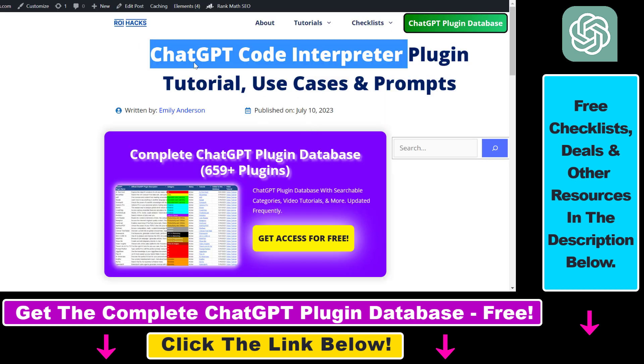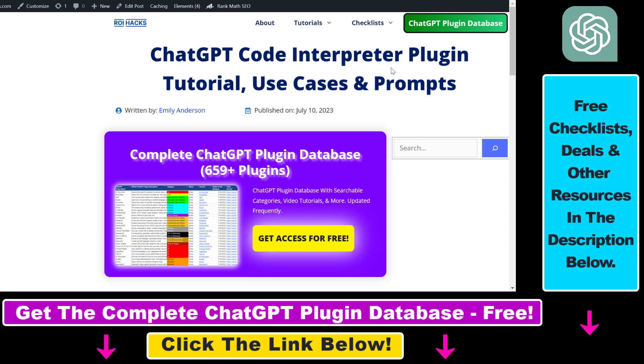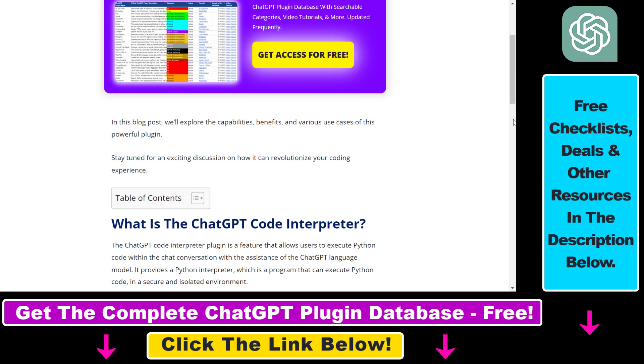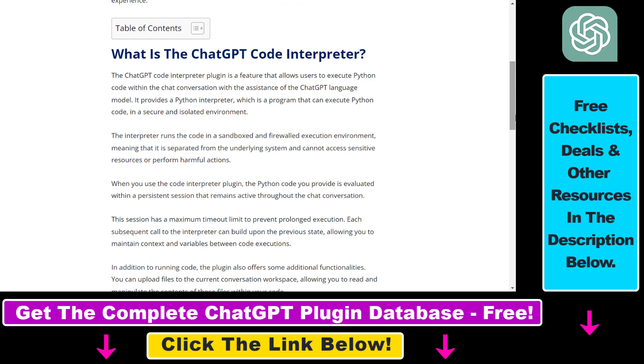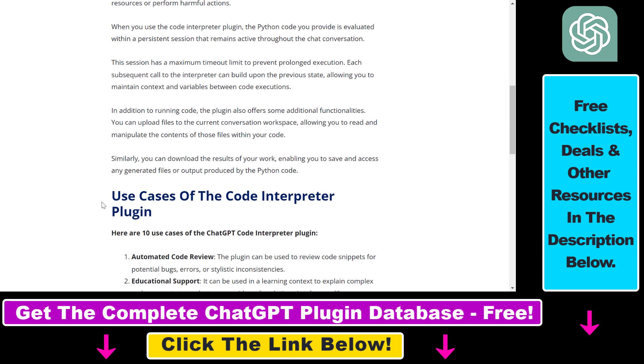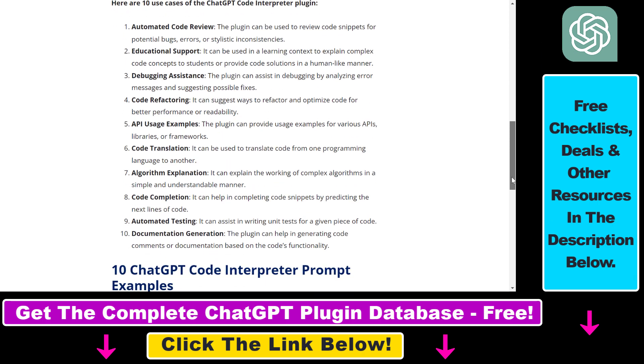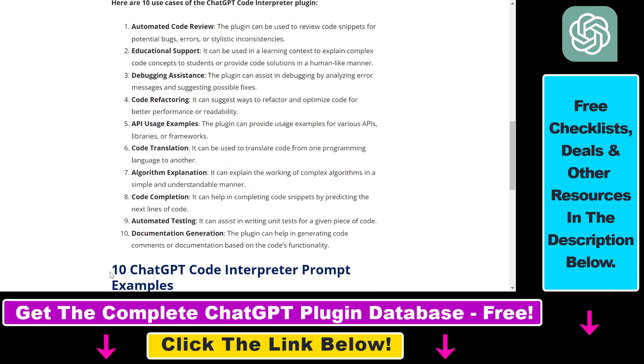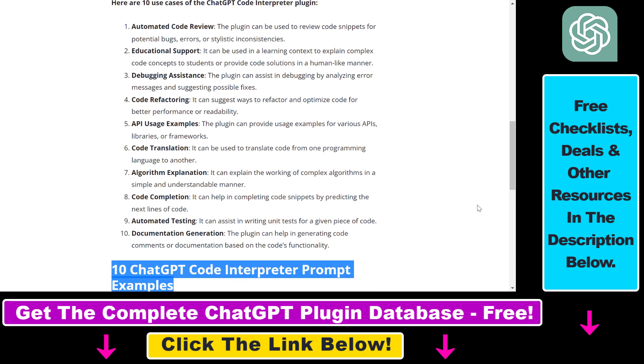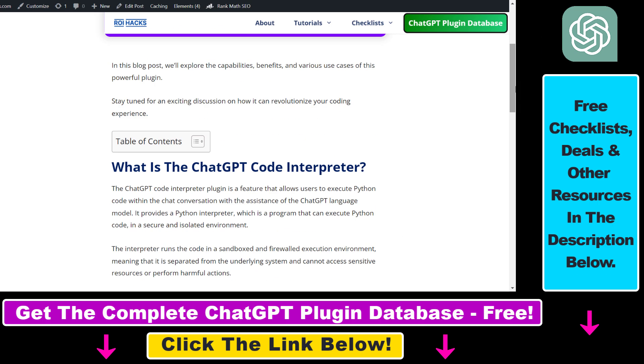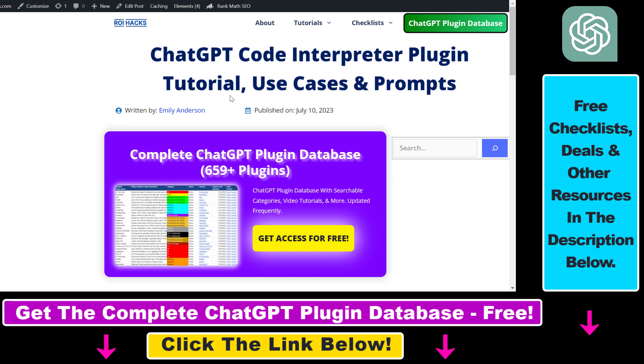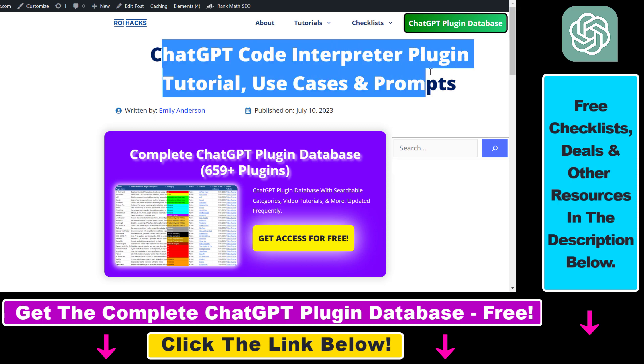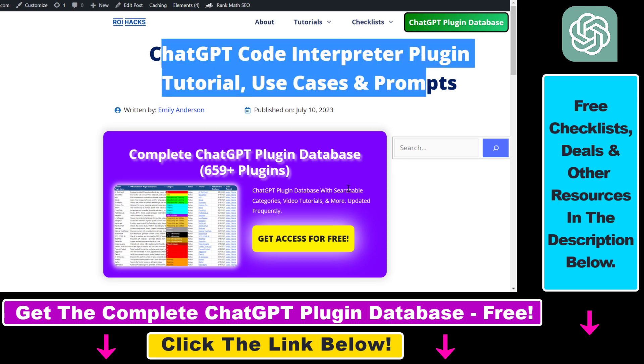Before I show you the actual example, I just want to let you know that this plugin is very versatile, so I have a full tutorial on this ChatGPT plugin. You can learn about some of the use cases of this plugin, and I also share some of the best prompts you can use this plugin with. If you're interested in more details, make sure to check out the article linked in the description below.